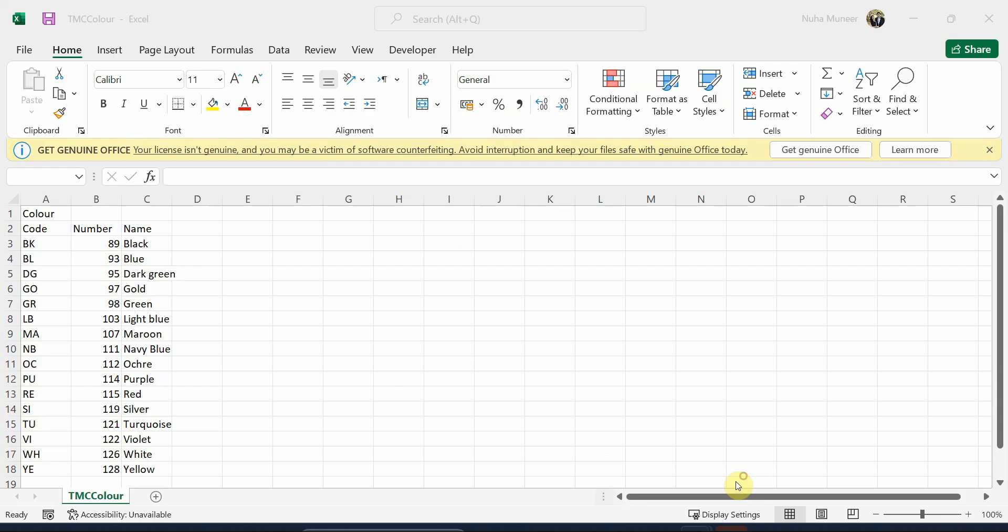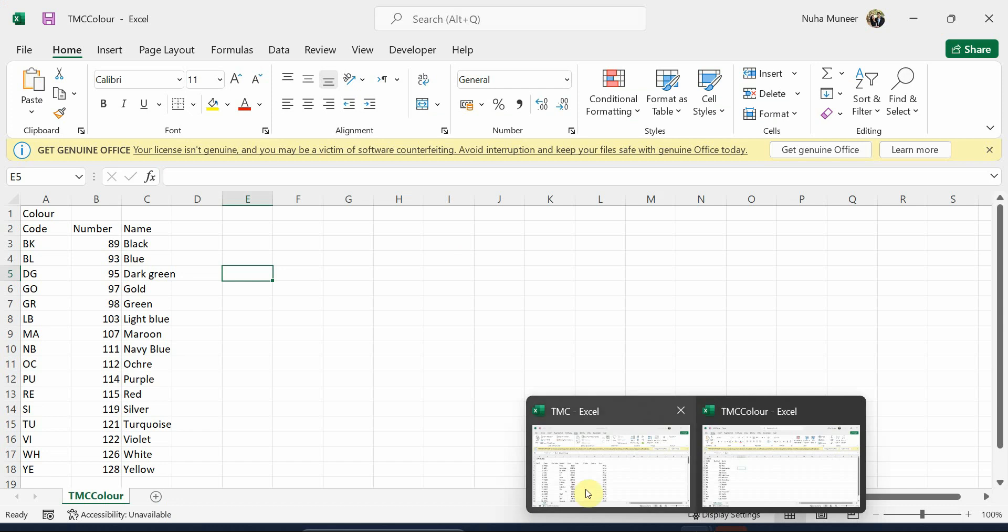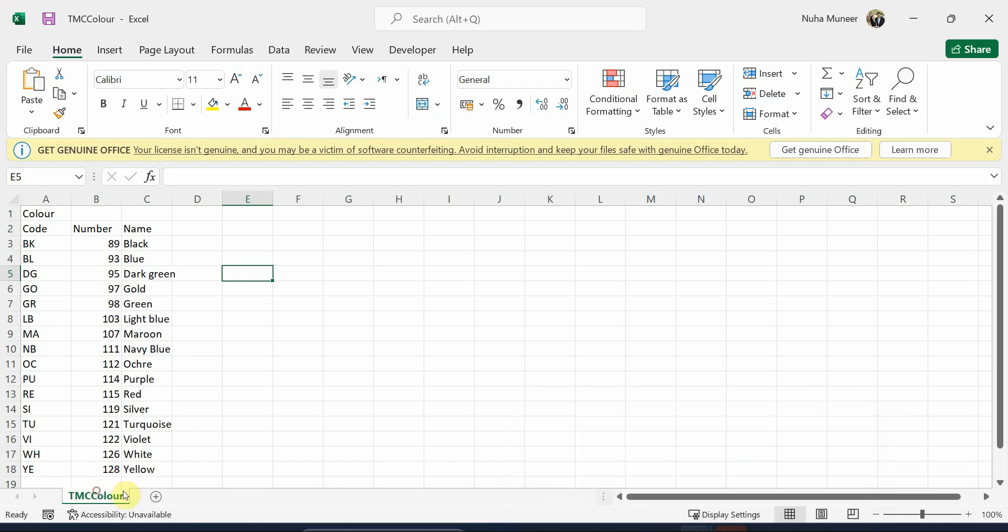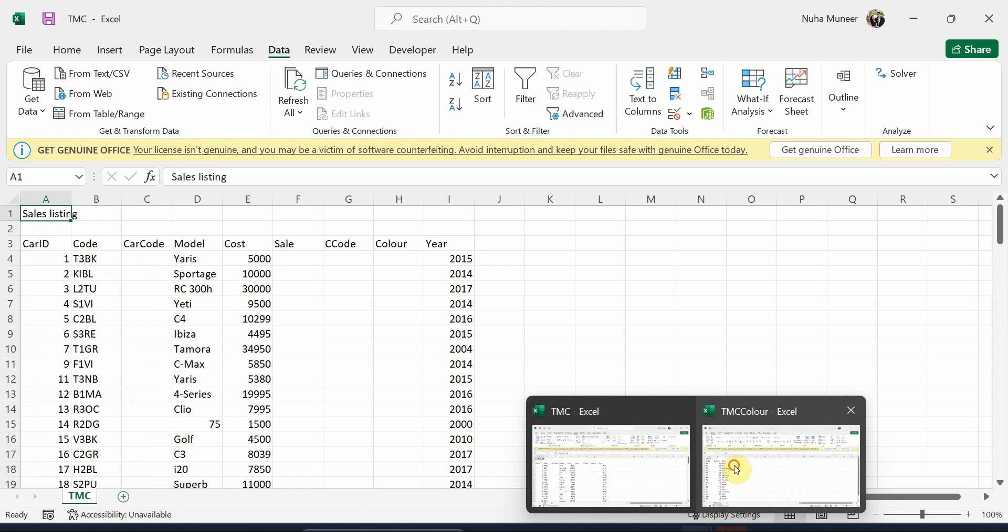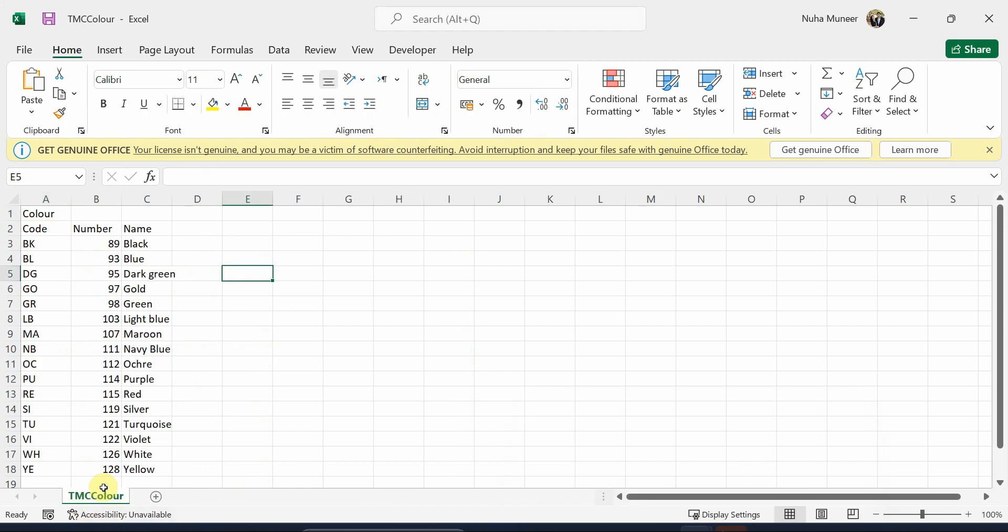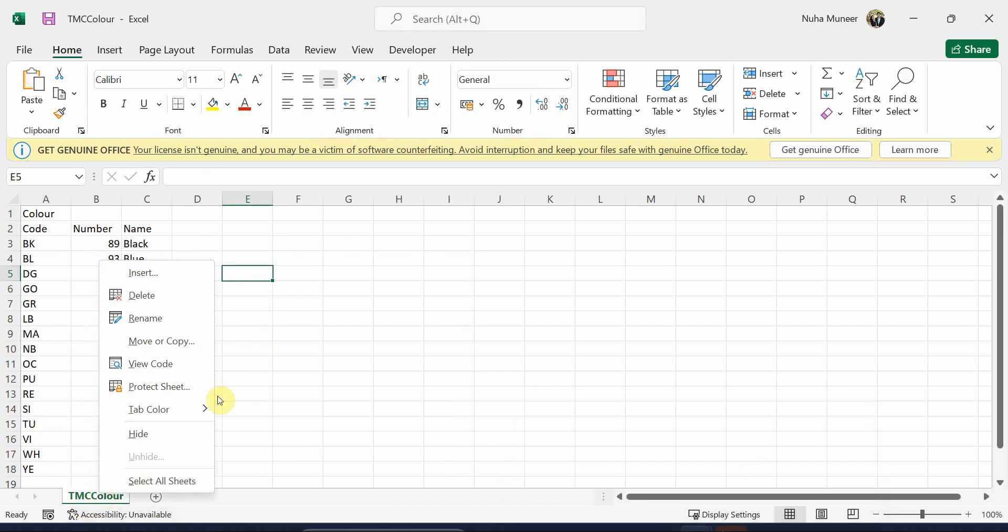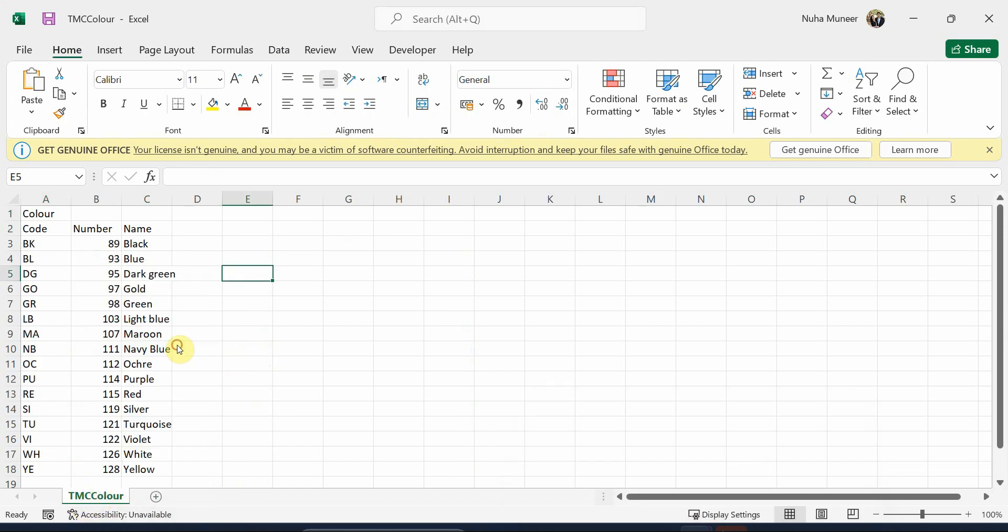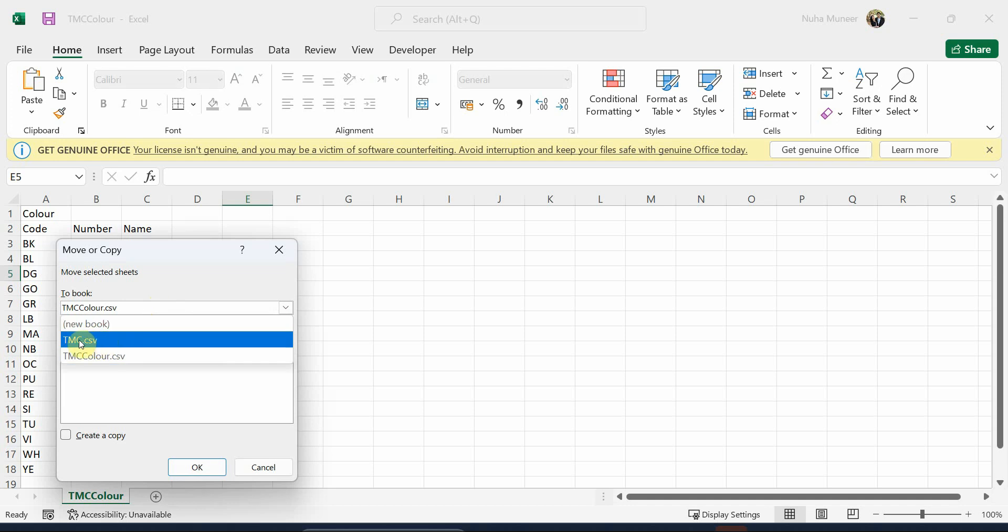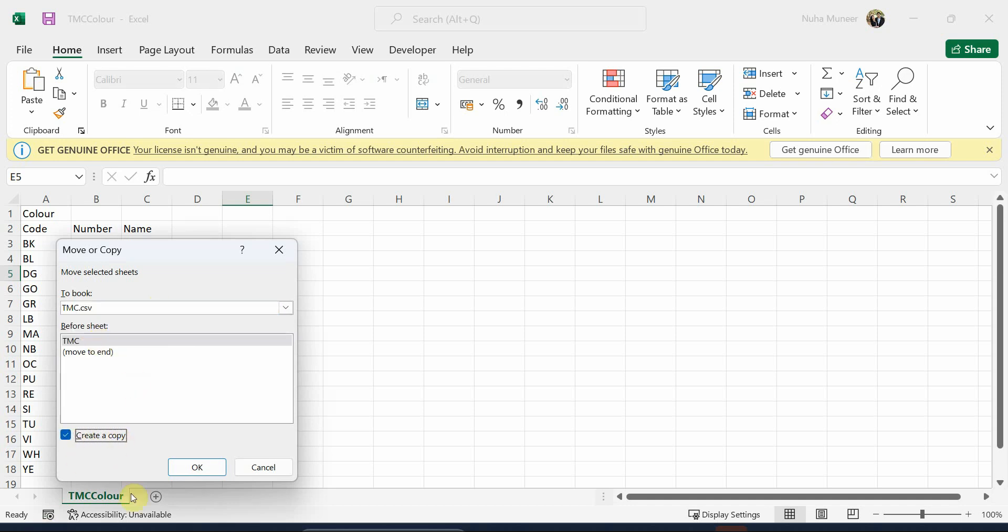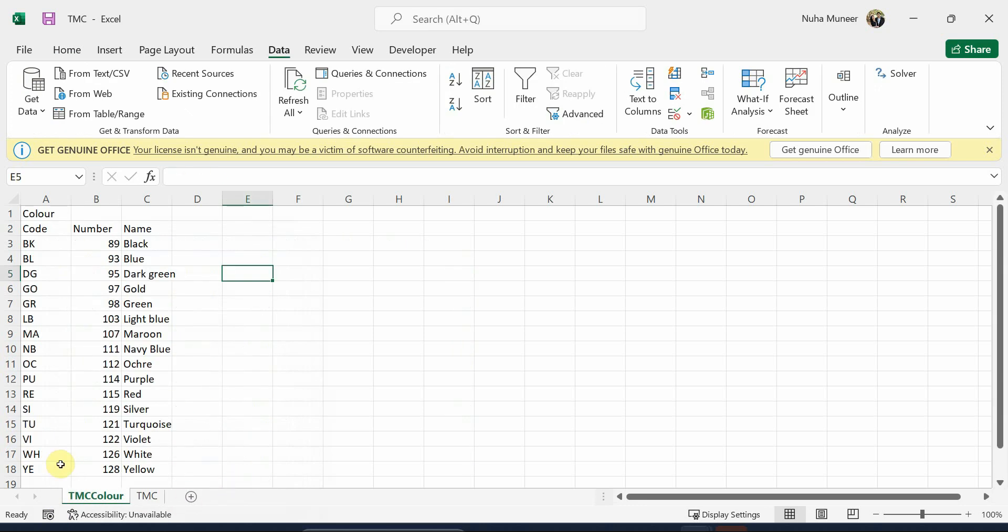Let's open both files and take this tab and place it into the TMC file. To do so, we have a couple of ways as I mentioned in the previous video. We can click over here, move or copy, and select it to be moved to the TMC file. We can create it as a new copy and that's it. It is added over here.